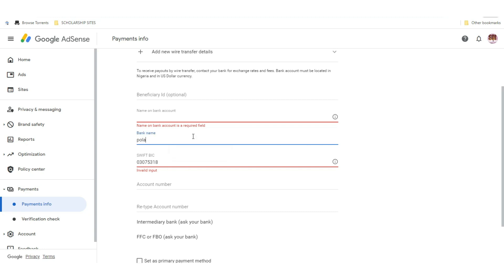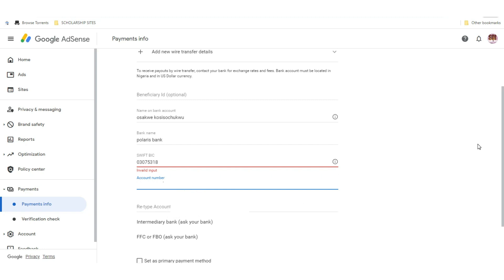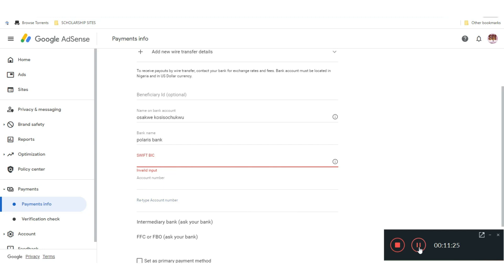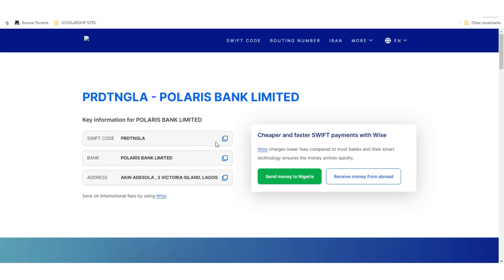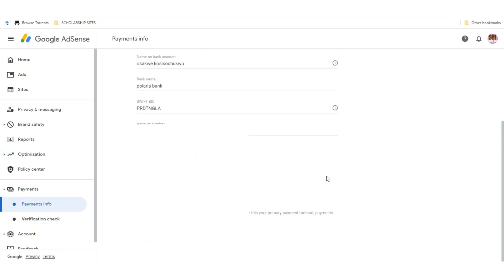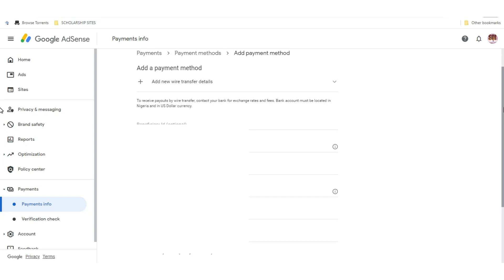Using Polaris as an example: enter the bank name, then the name on bank account. For account number, enter your account number and retype it to confirm. Make sure you copy the correct SWIFT code — paste it into the SWIFT field. Once you've provided every detail that's asked, make sure you set it as the primary payment method, then save.